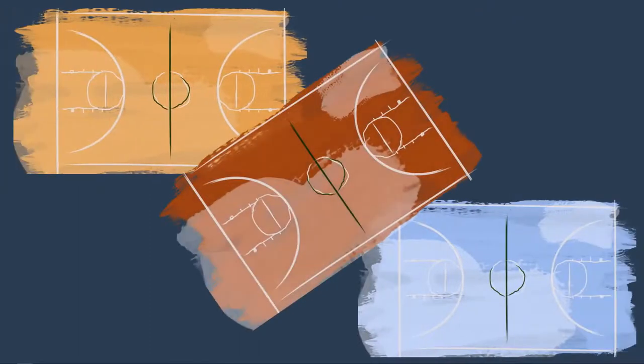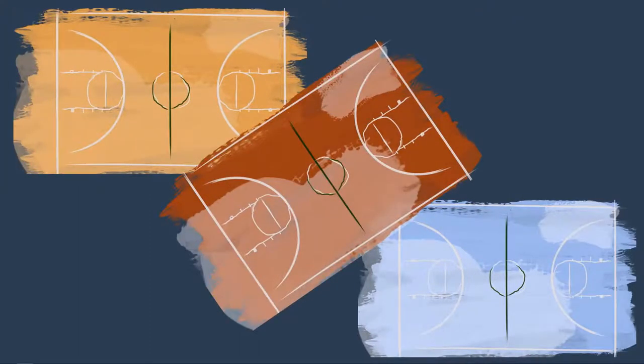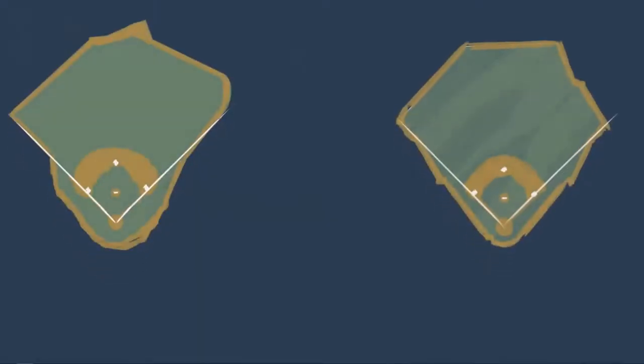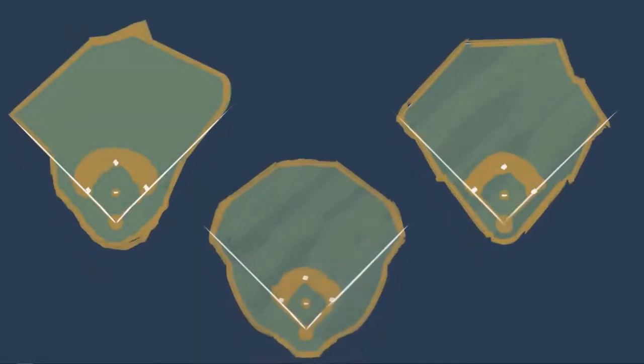Other than the color they're painted, every basketball court in the NBA is the same. The layout doesn't change from Detroit to Philadelphia to LA. But pretty much every baseball field that has ever been made is unique in some way.